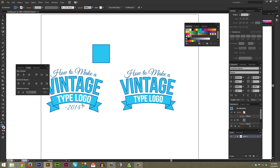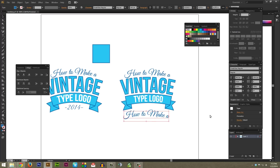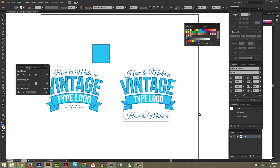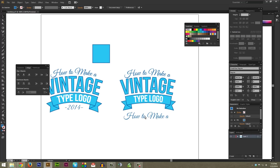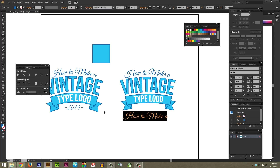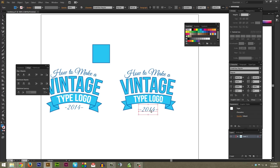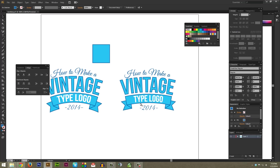Now to add the '2014' text at the bottom: with the Selection tool, hold Alt and drag the script text down to duplicate it. Go to Appearance and select the Warp Arc effect, then delete it since I don't want any effect on this one. Double-click to bring up the Type tool, select all the text, and type out '2014.' Get it roughly centered, and there you have it — this is all done and ready to go.